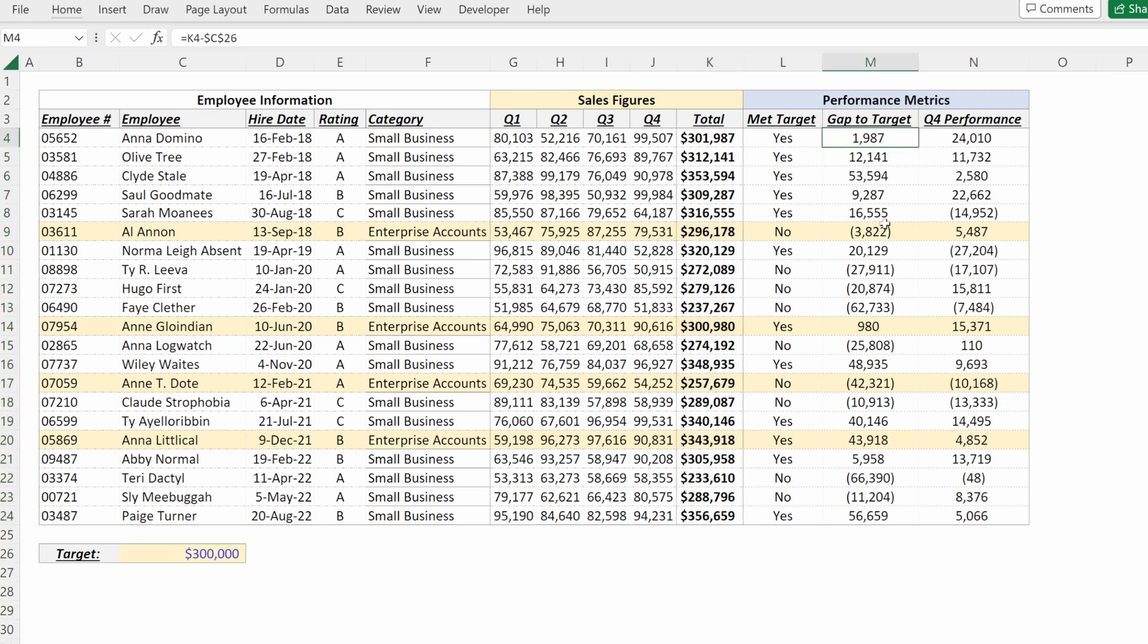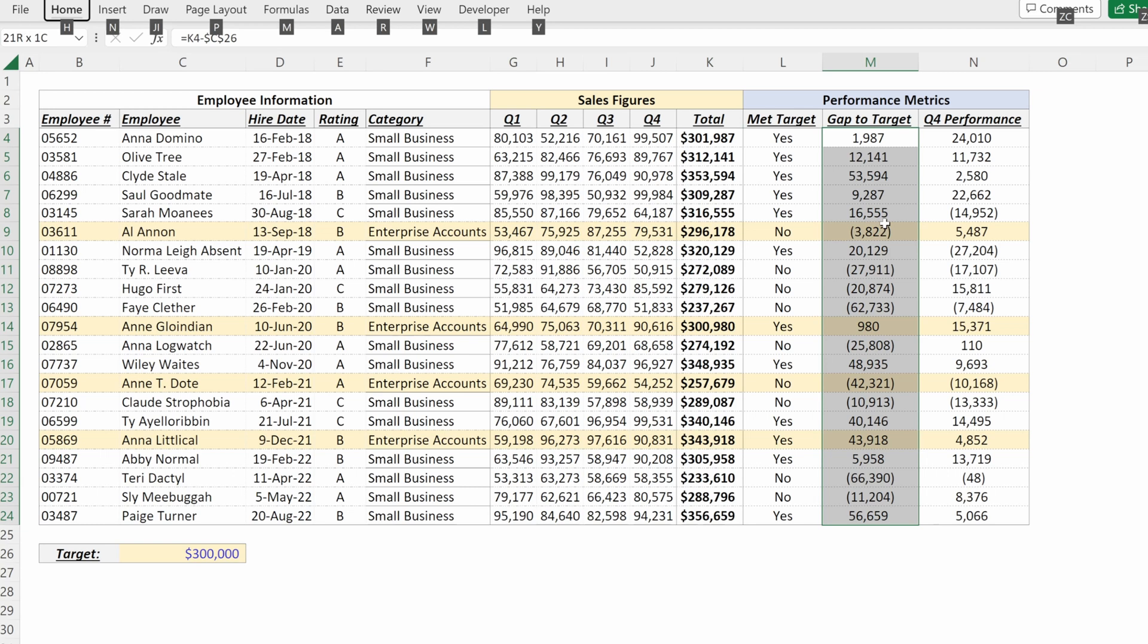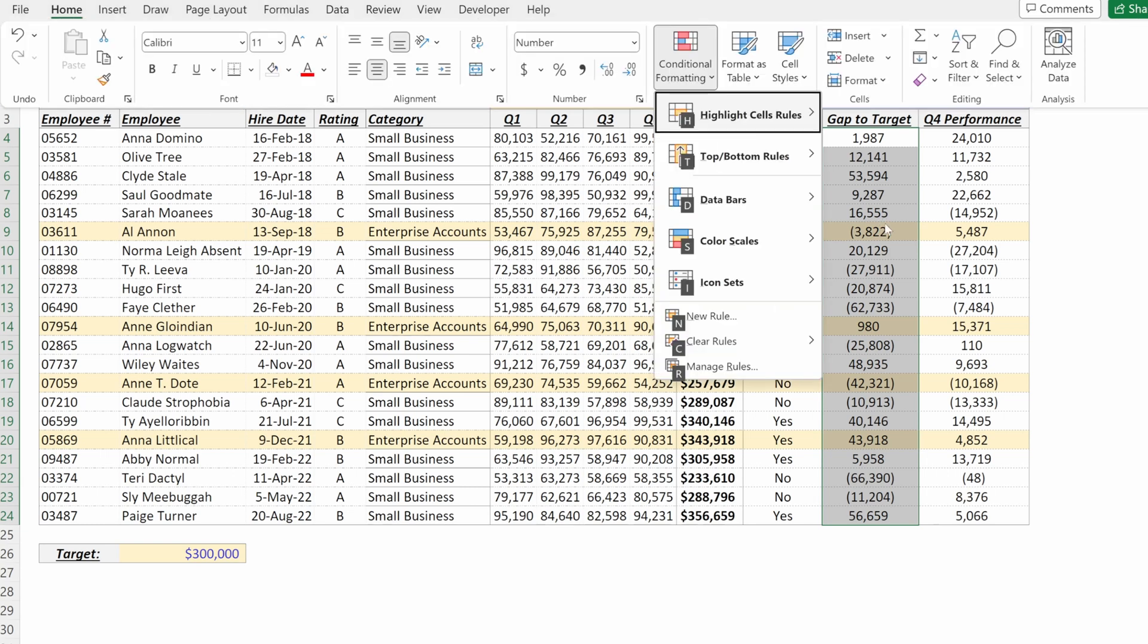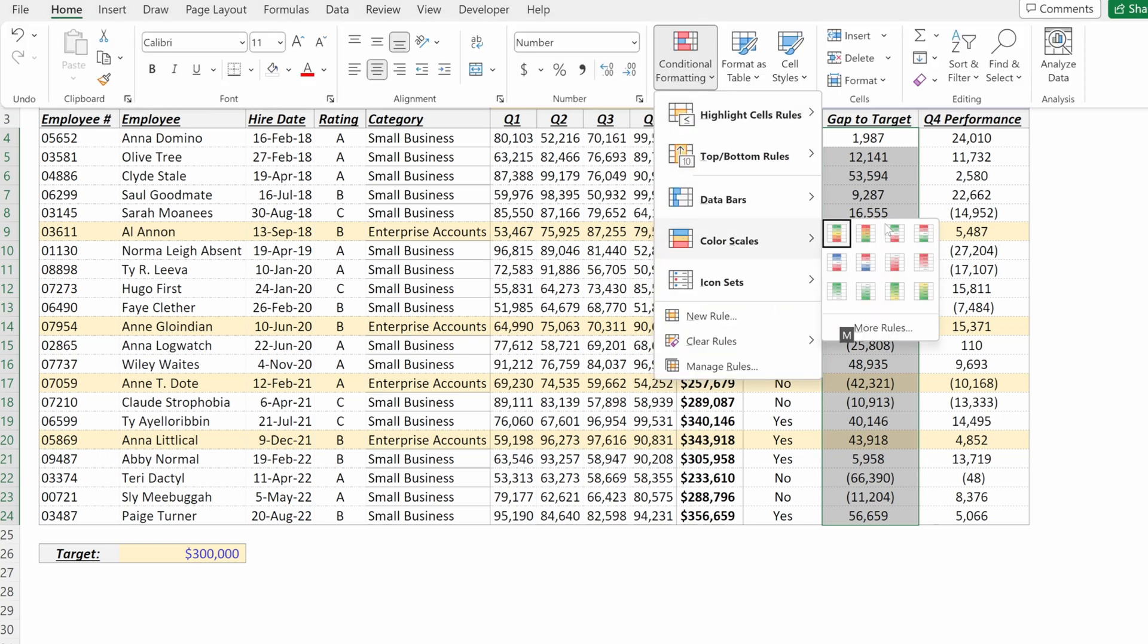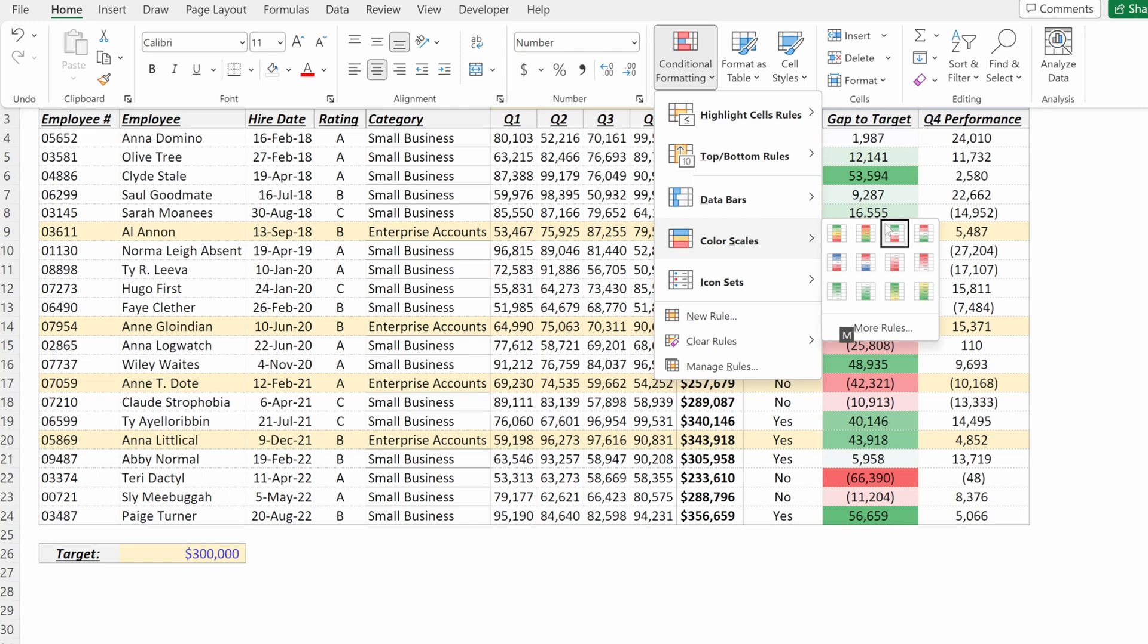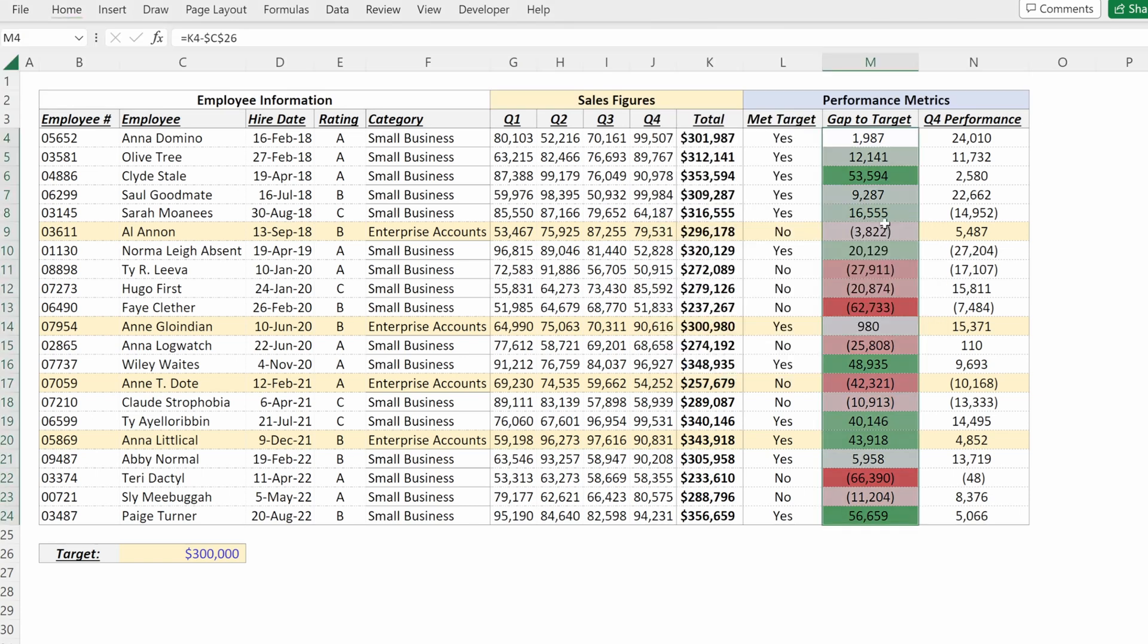What you might also want to do is be able to easily see these gaps to target. If I highlight the selection, alt H L go down to color scales. What I can do is select any of these options to show different color scales. I find the green and red is very helpful.